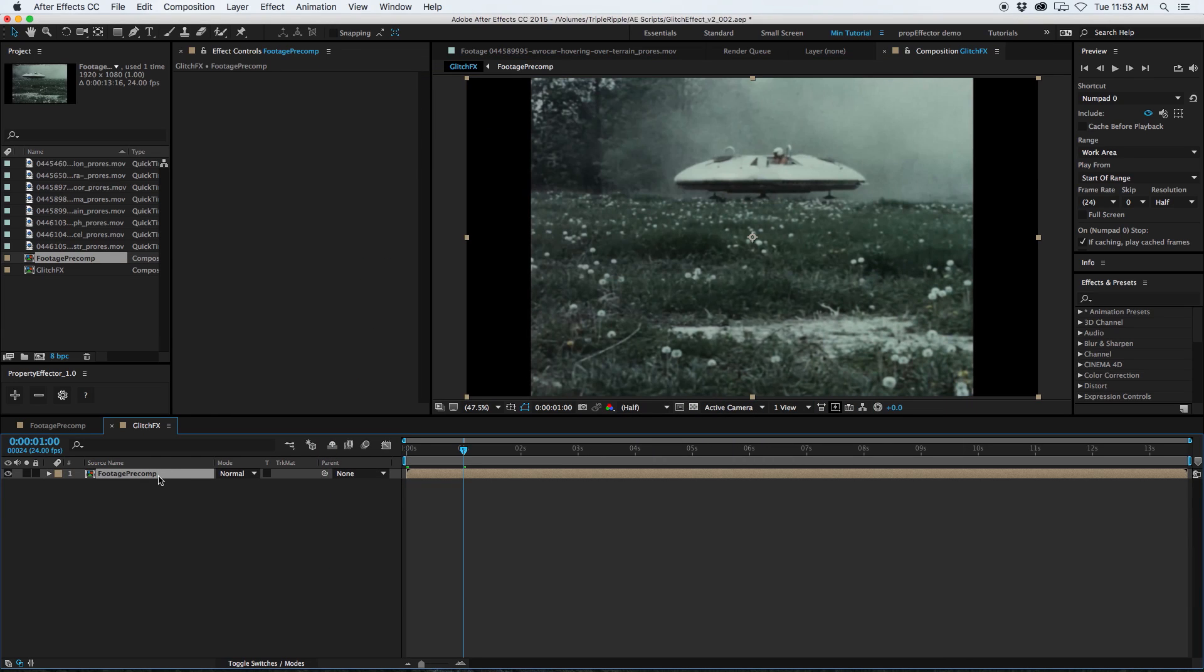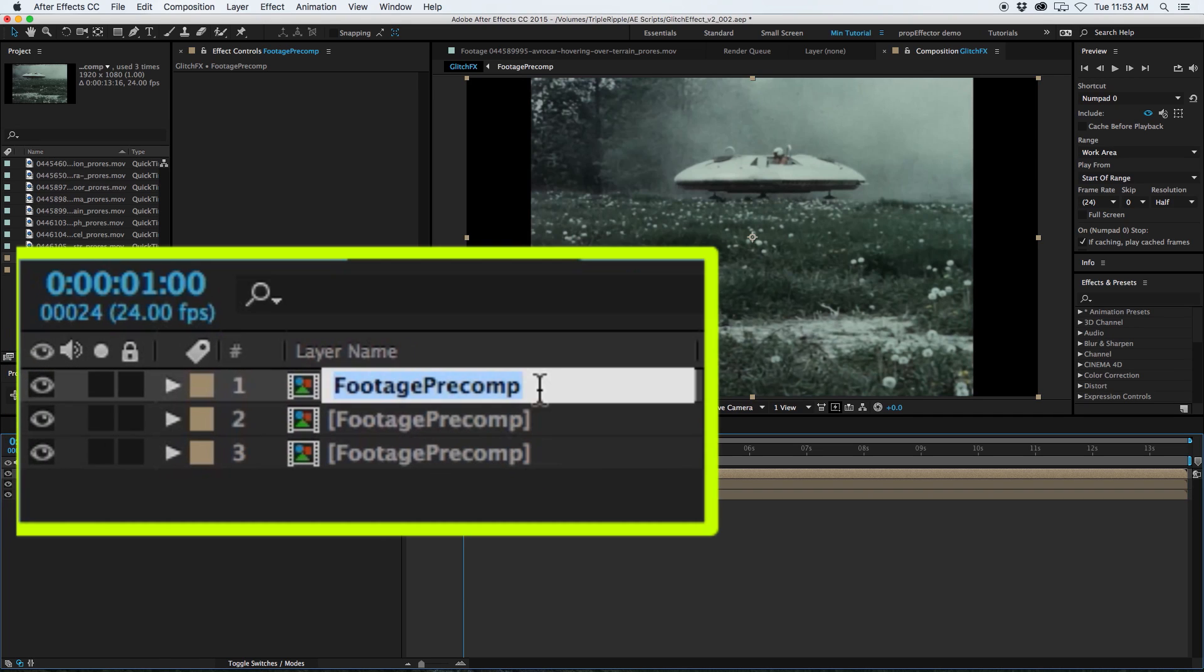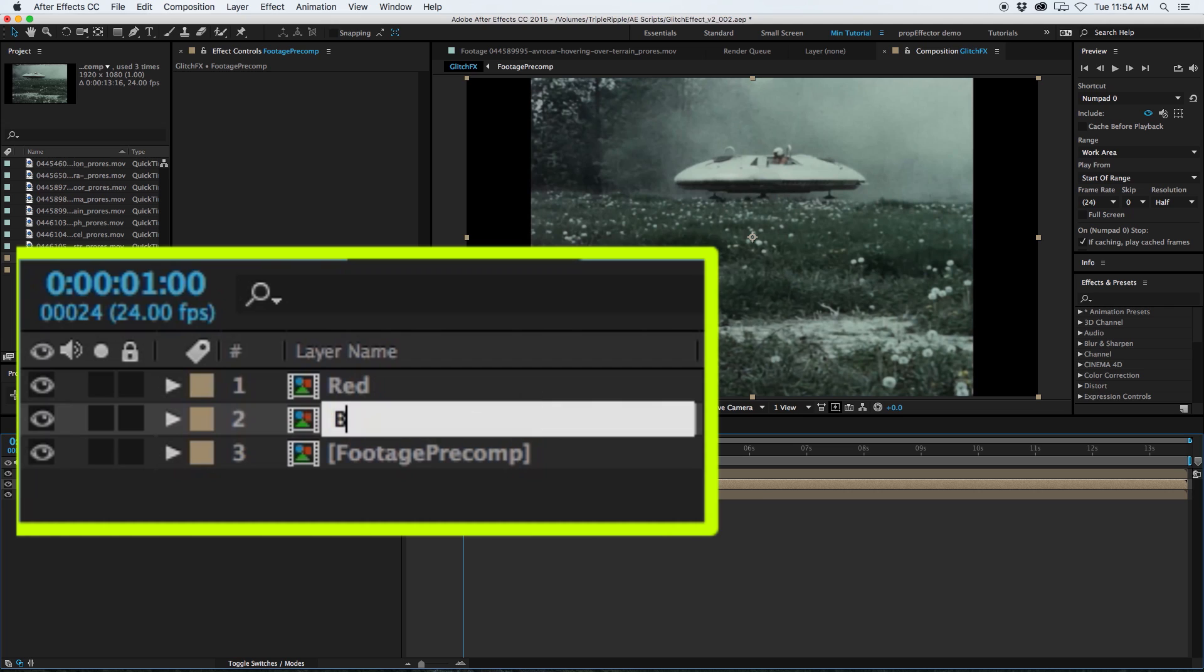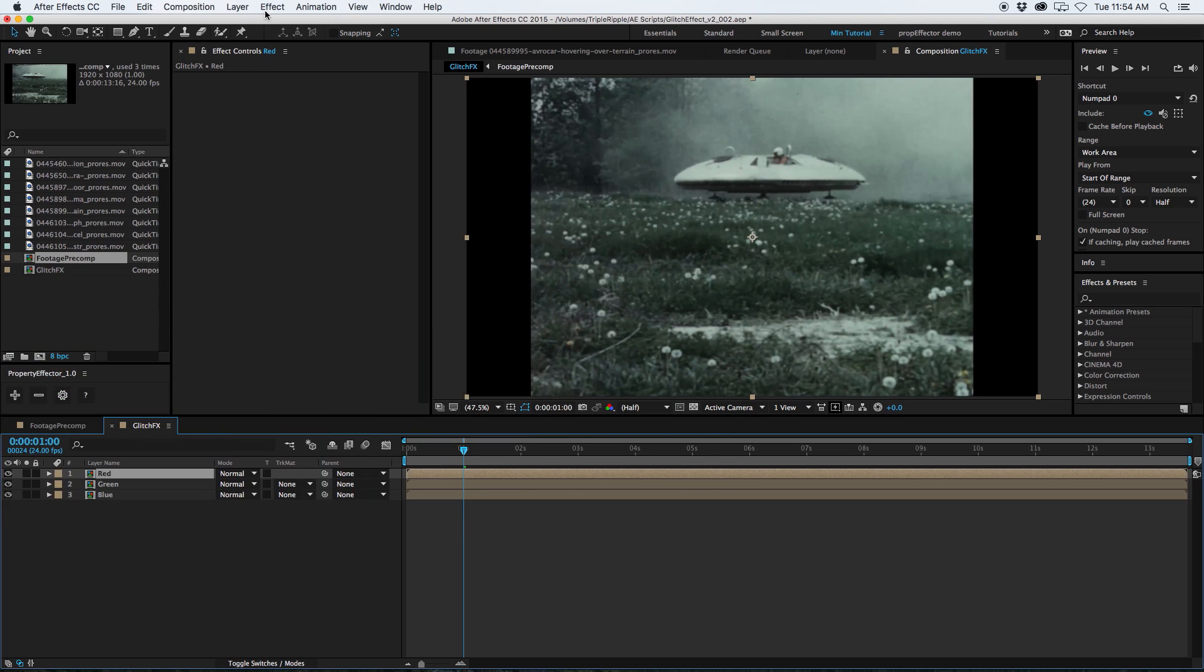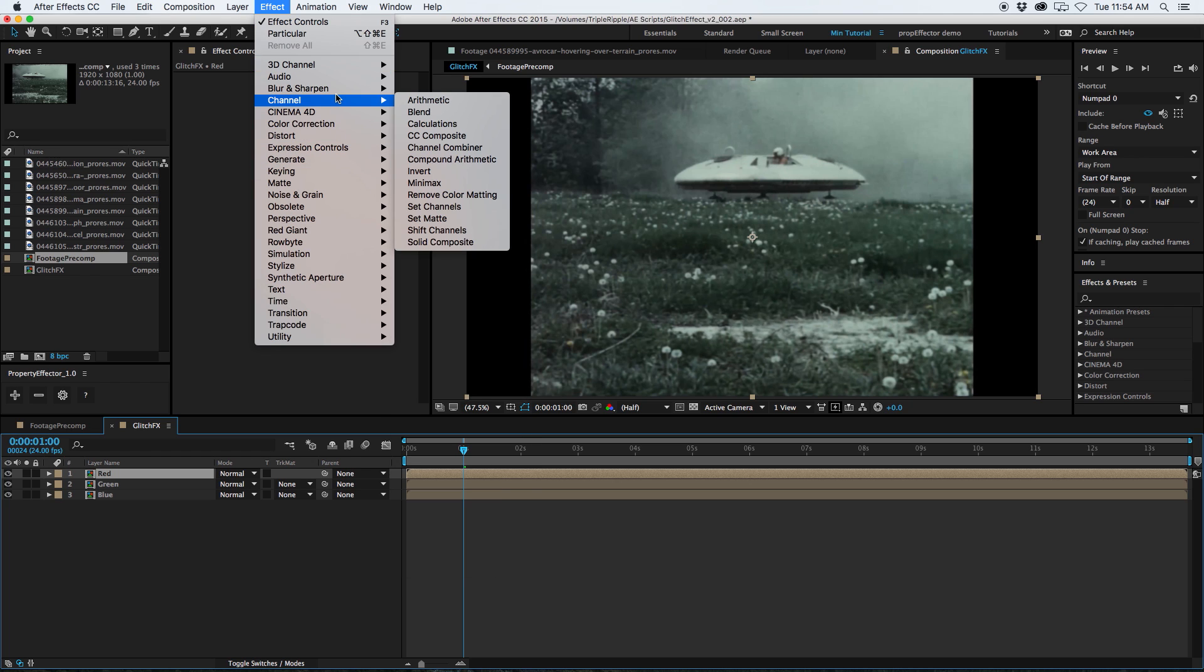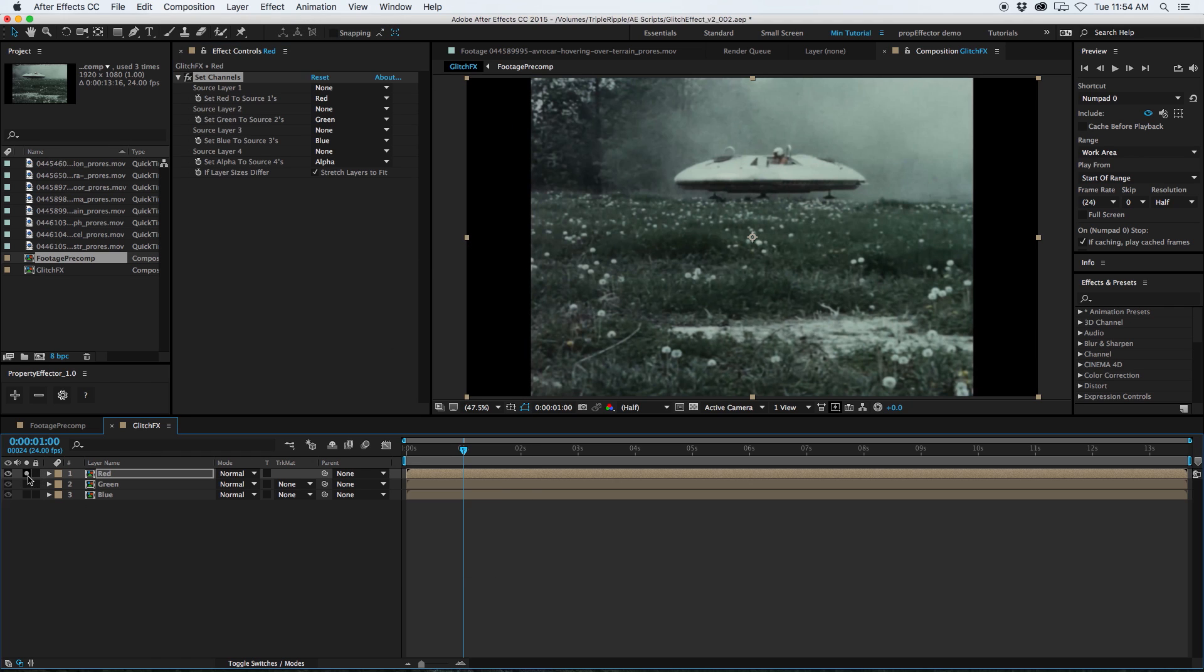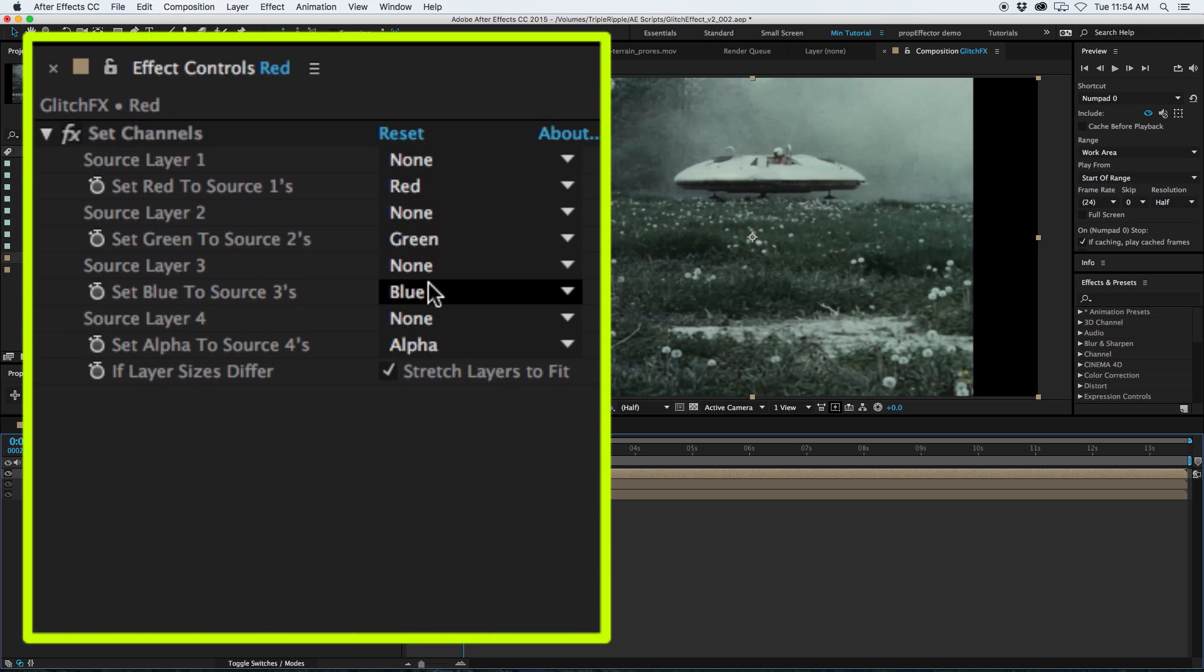Because I want to use this to actually swap out the footage and then I can even like create a little edit in here if I wanted to using a few different clips. And then I'm going to grab that footage precomp and drag it down to the new composition icon again. Now I'm going to rename this comp to glitch effects. So what I want to do to create my glitch effect is I want to split this composition into its red, green, and blue channels. So I can do that by duplicating it twice. I'm going to rename the top layer to red. The second layer to let's do green.